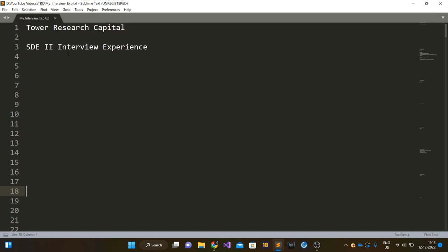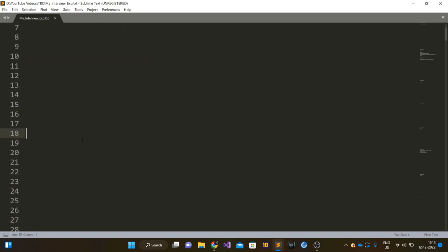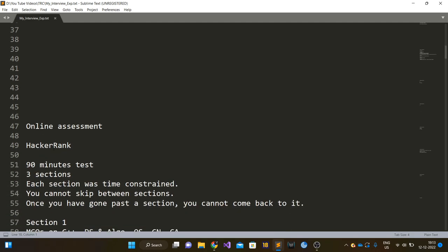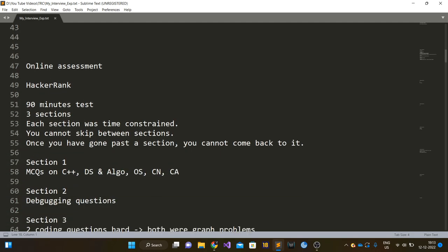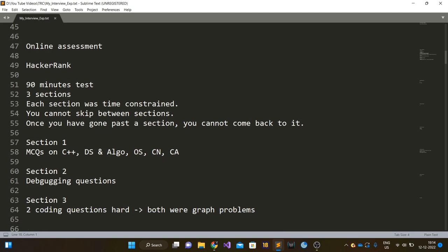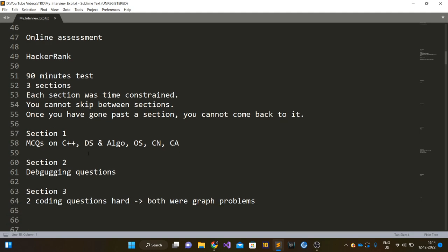The online assessment test was basically a HackerRank test. It was a 90 minute test comprising of three sections. Each section was time constrained and you cannot skip between sections. If you are on section one, you cannot skip to section two or three. Once the time allotted for a particular section has elapsed, you will move to the next section. And once you have moved past a section, you cannot come back to it.